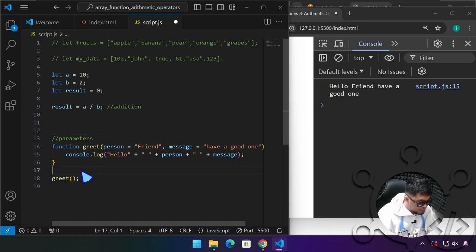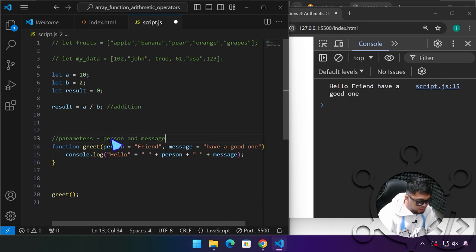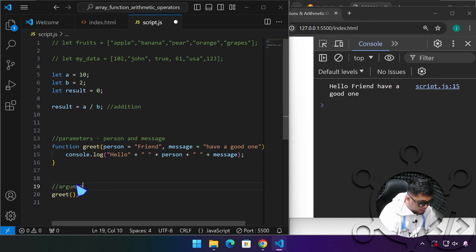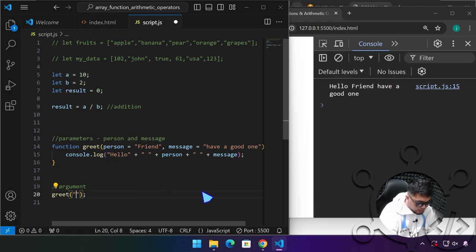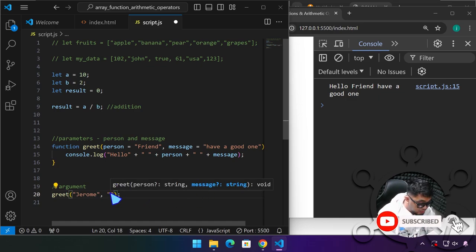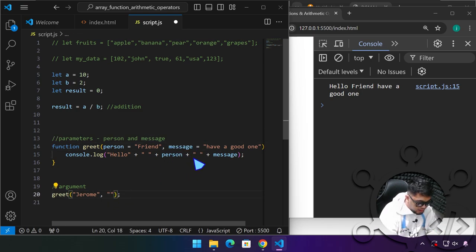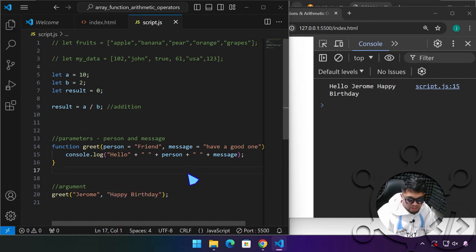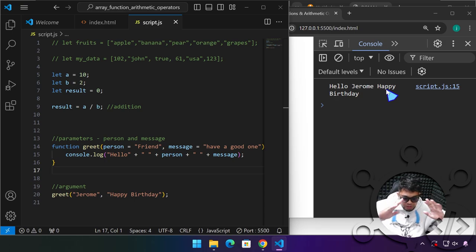So: parameters are the options defined in the function, and arguments are the values we provide when calling it. For example, calling greet('jerome', 'happy birthday') — the argument 'jerome' goes into the person parameter and 'happy birthday' goes into the message parameter — and the console shows 'hello jerome happy birthday'. I hope this has been informative. See you in the next one!